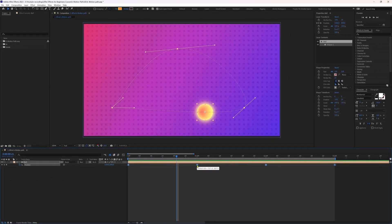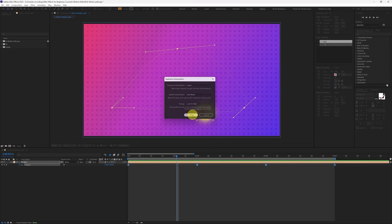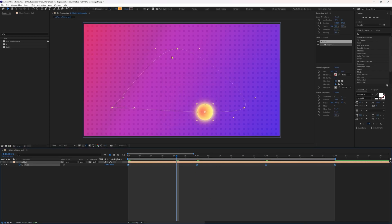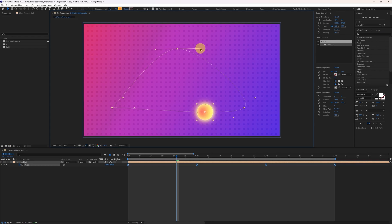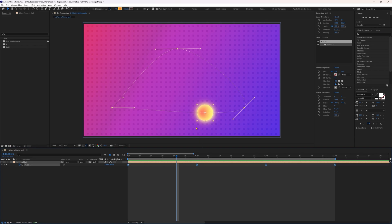There is another type of keyframe interpolation in spatial interpolation which is auto bezier. If we select it and press OK, it is going to simply smooth out the entire motion path. At the corners, you can see two dots at the place of the bezier handles. If we try to change the position of these dots, it gives us the bezier handle. When we try to change the bezier handles with auto bezier active, it makes them visible and changes back to continuous bezier.